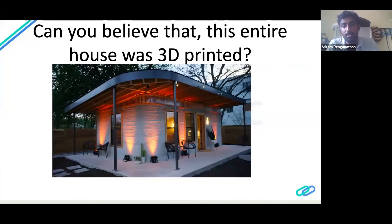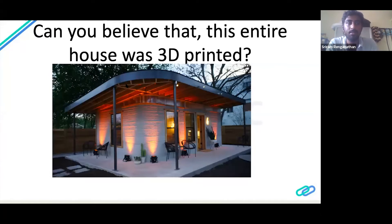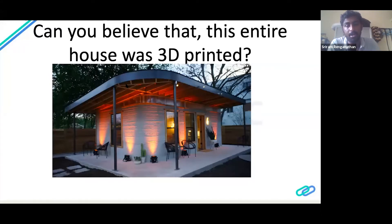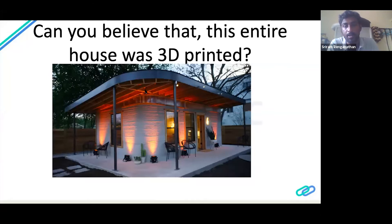If you adopt 3D printing in the future, you'll be able to build a house within a month with much less labor required. It's also being pushed into the affordable housing segment. India in particular has a requirement of 3.5 lakh affordable houses, and with existing technologies we are not able to satisfy that demand. We'll have to turn to futuristic technologies like 3D printing to build houses.